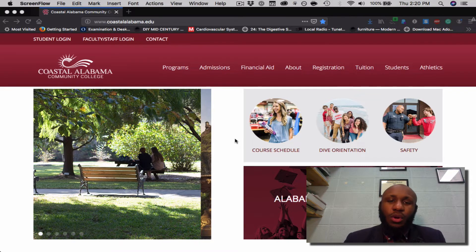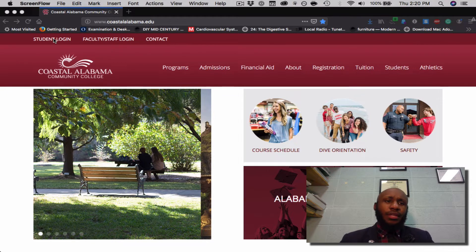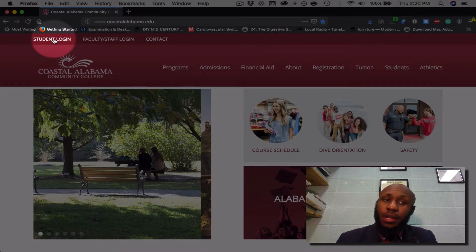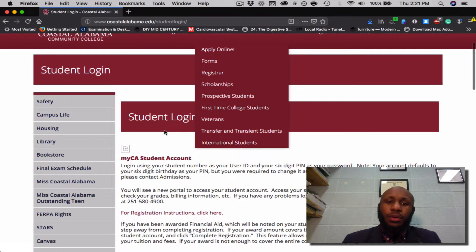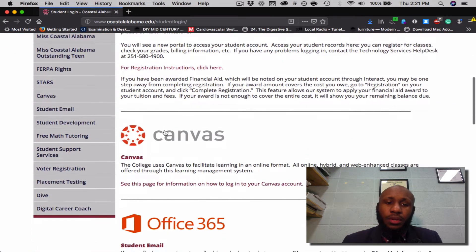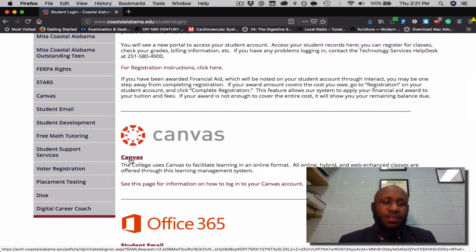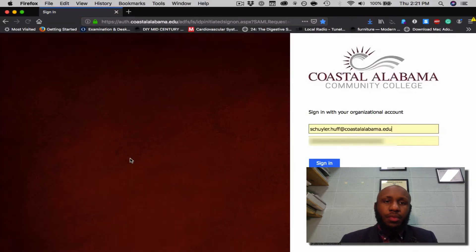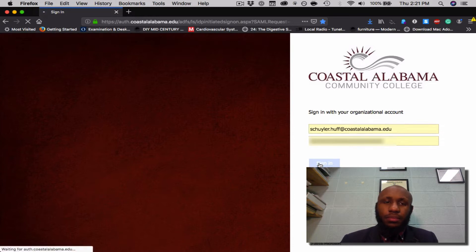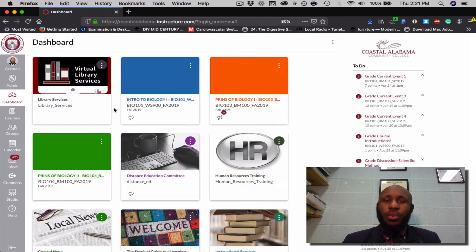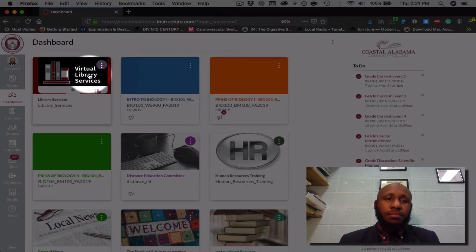I'm at the Coastal Alabama Community College website. Navigate to the left and where it says Student Login, please click. Upon getting there, scroll down and navigate to Canvas. Once you arrive, log in, and you will see a list of your courses. Select your Library Services course.